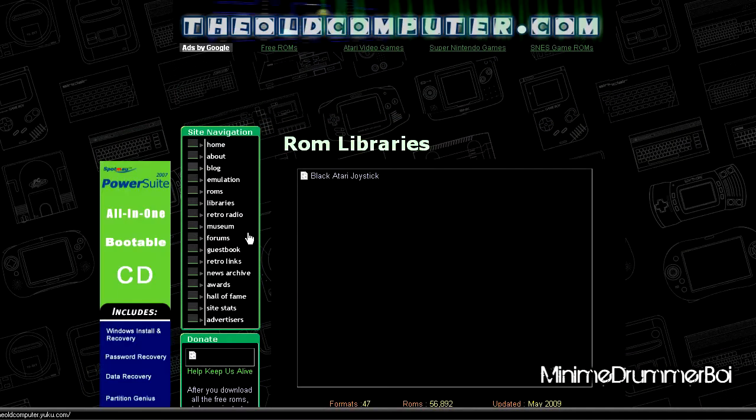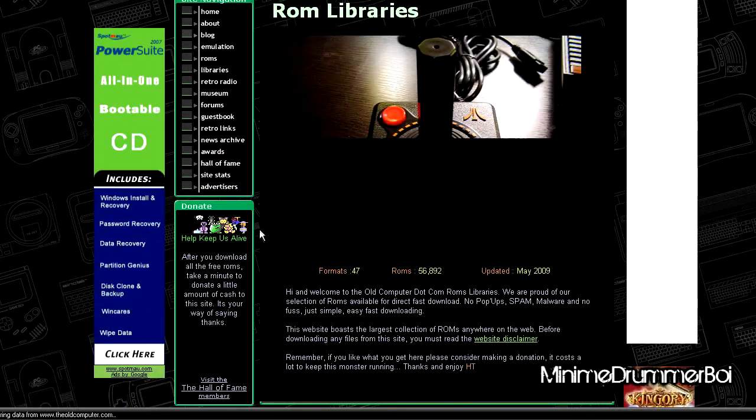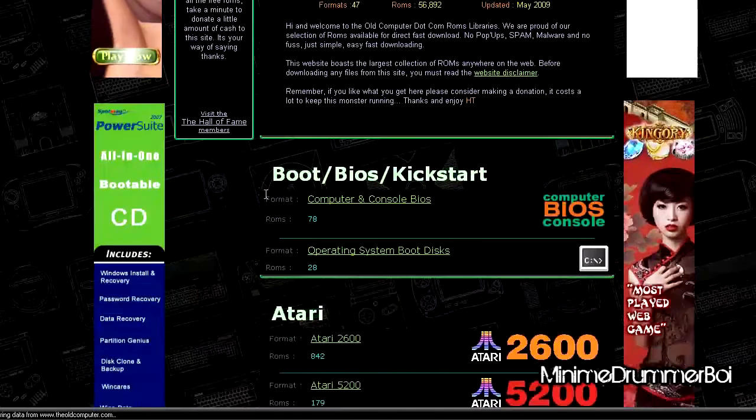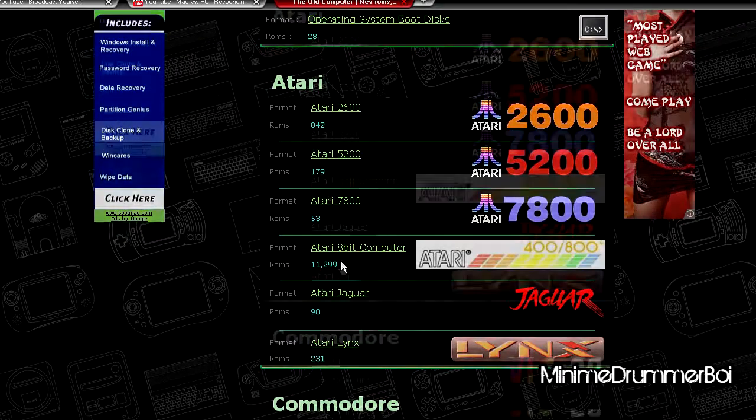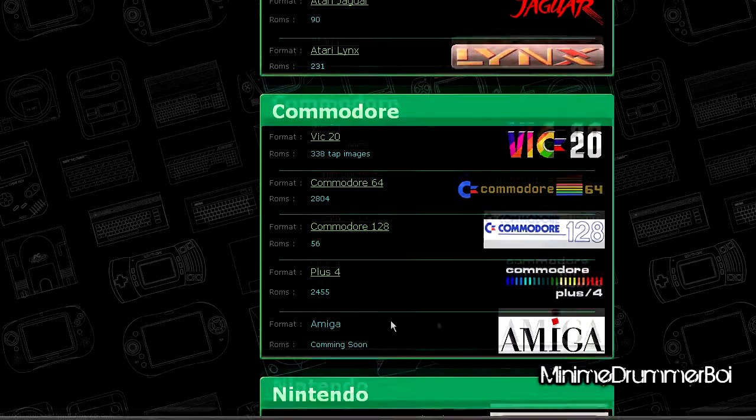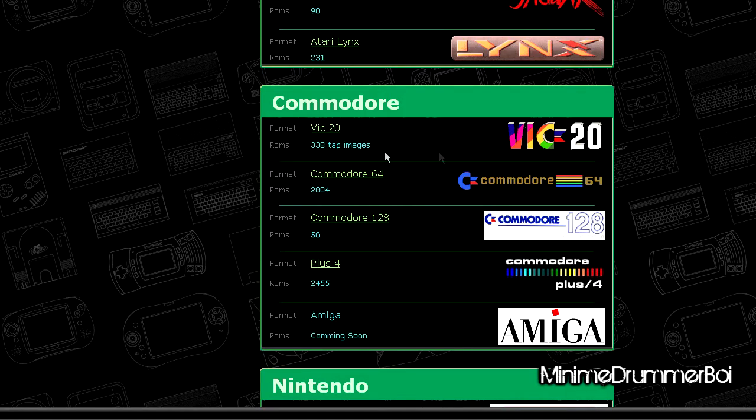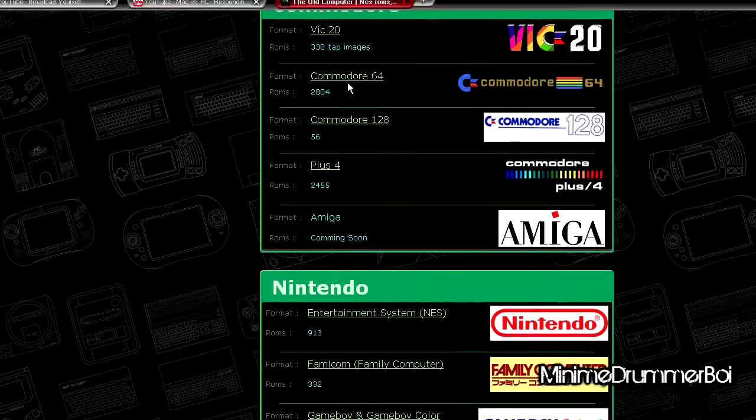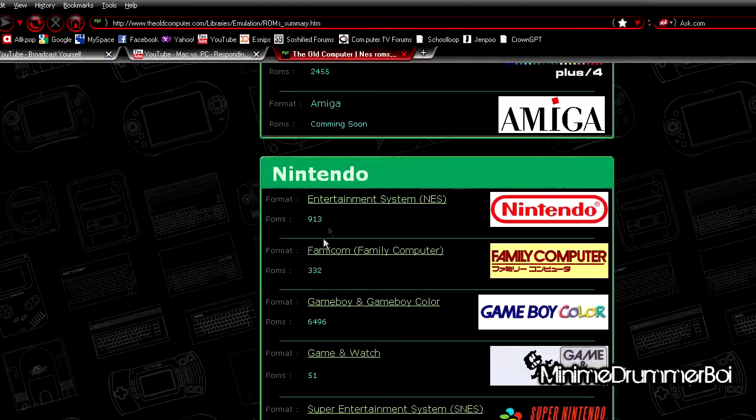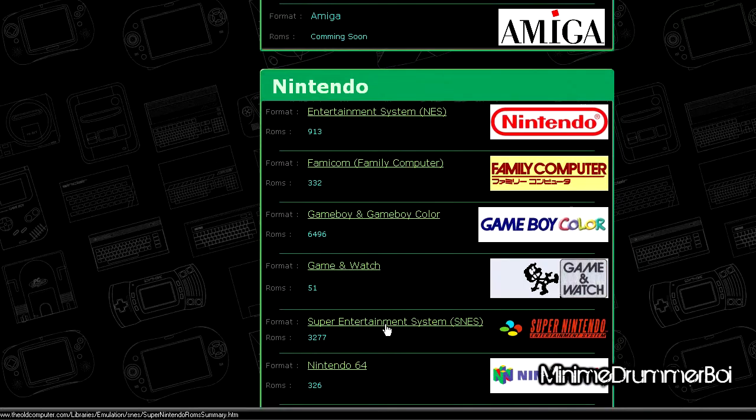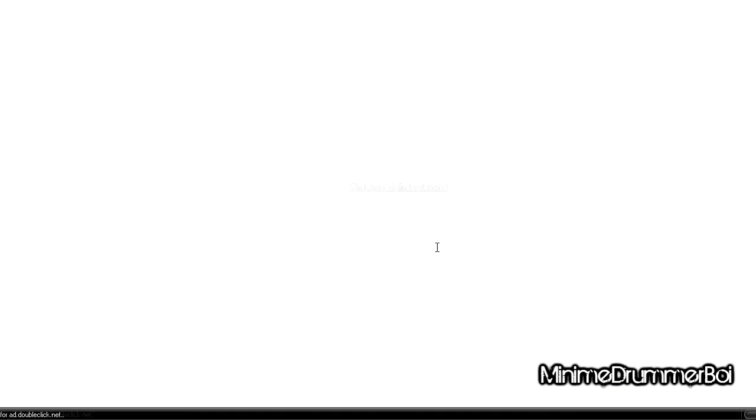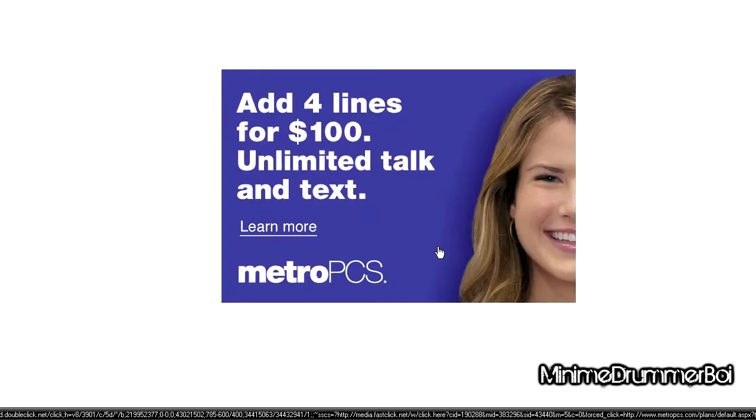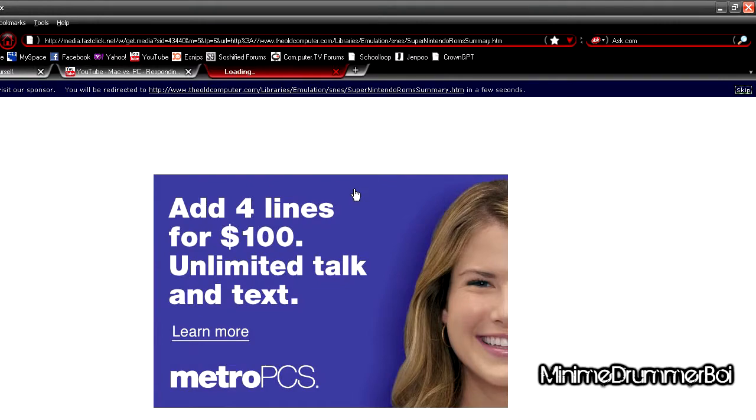Here's all the formats: bios, kickstart, Atari. It's pretty amazing. See, Amiga, Commodore - old school stuff if people just want to check it out. In this case, we're using SNES emulator, so go over here and open it up.